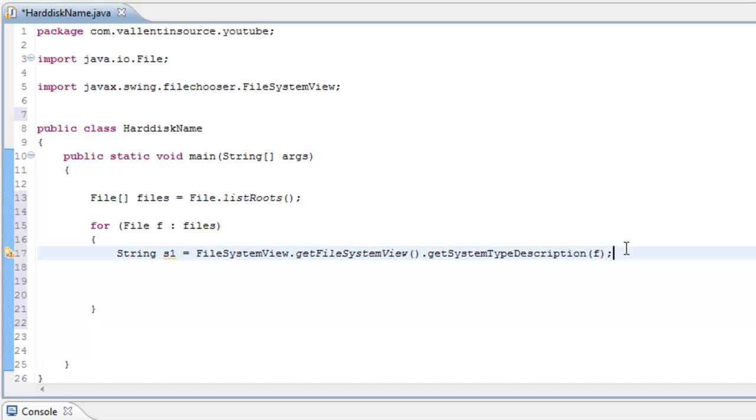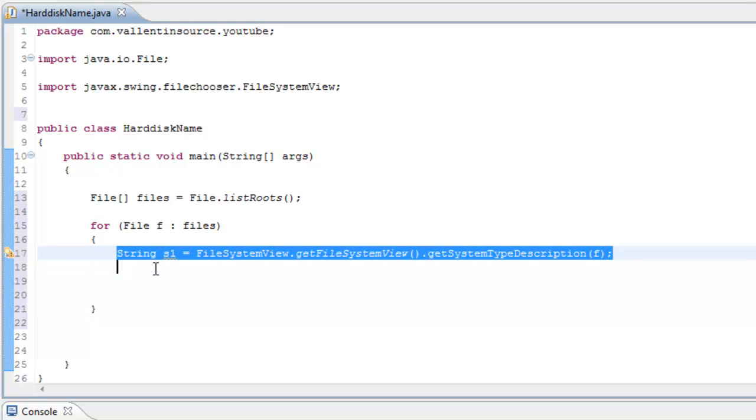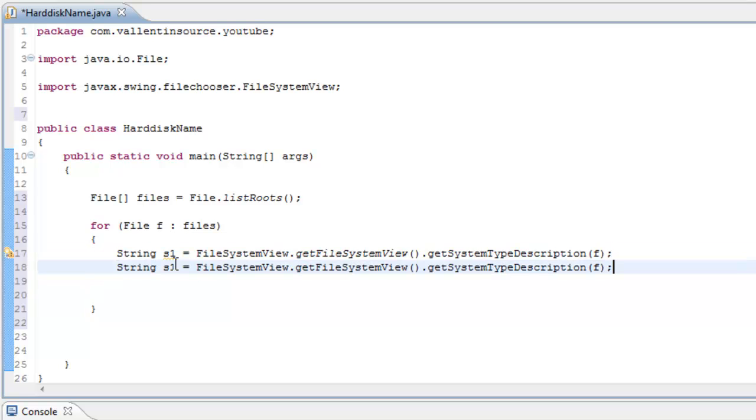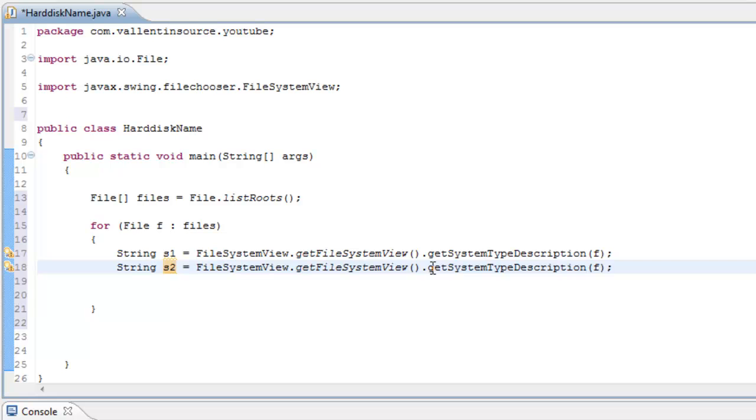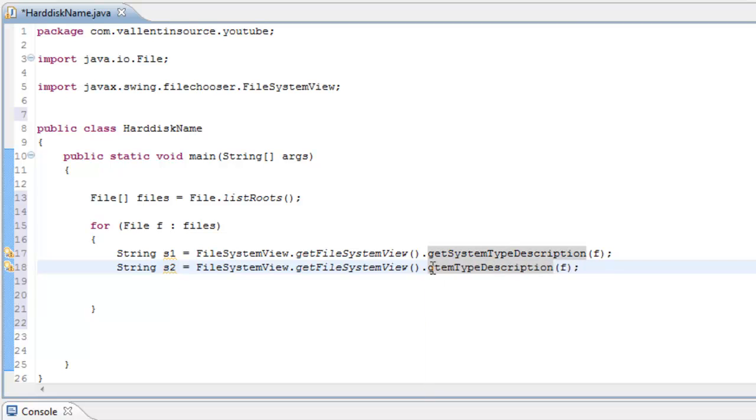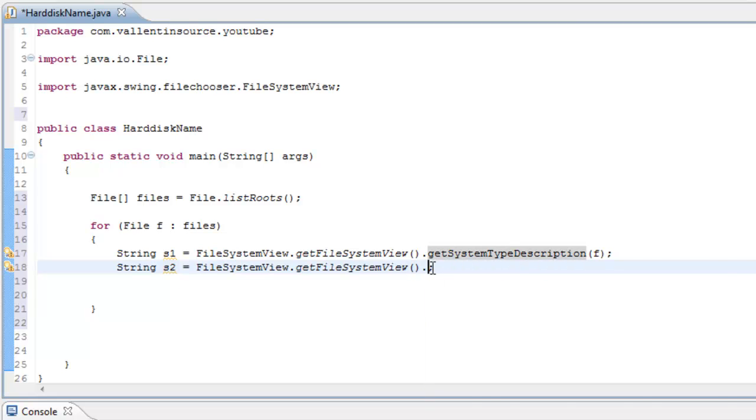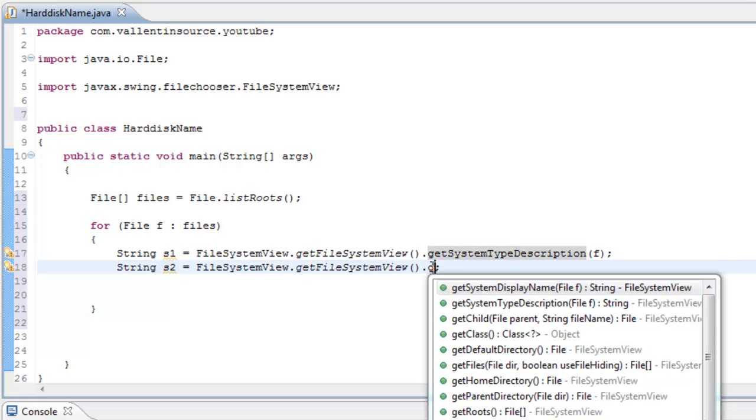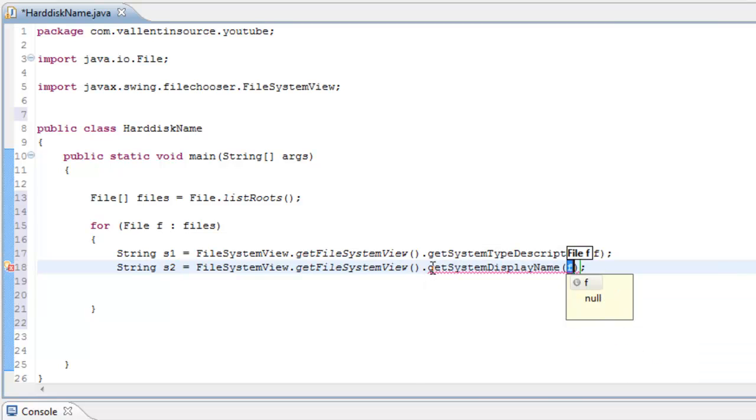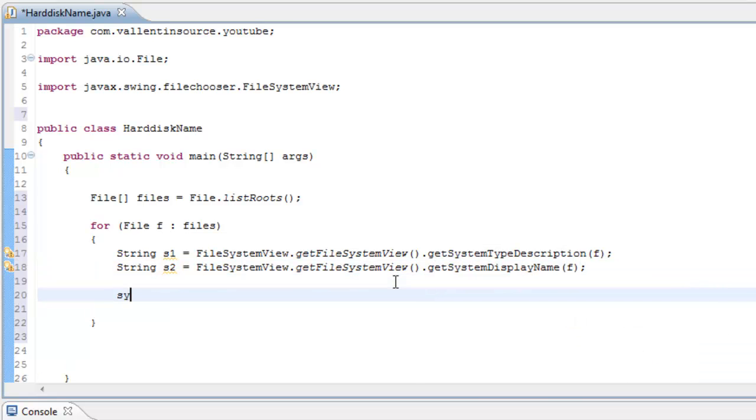Just copy this, paste it right under, change the name and then just change the last method. And say get system display name and then you can just print them out, s1 and s2.